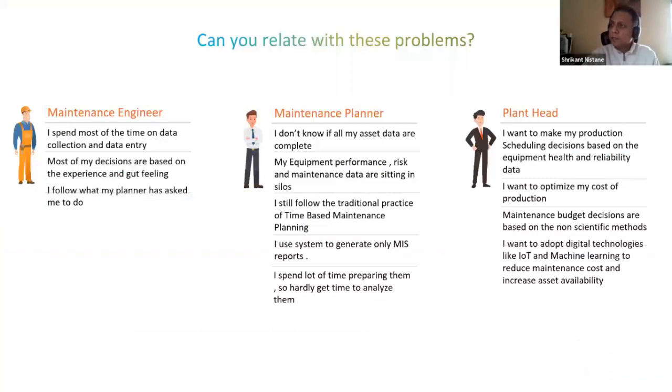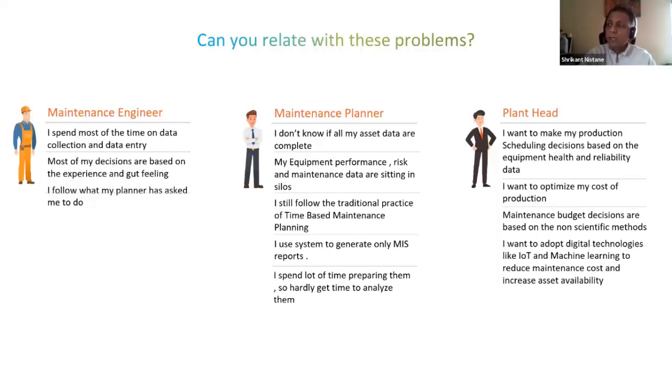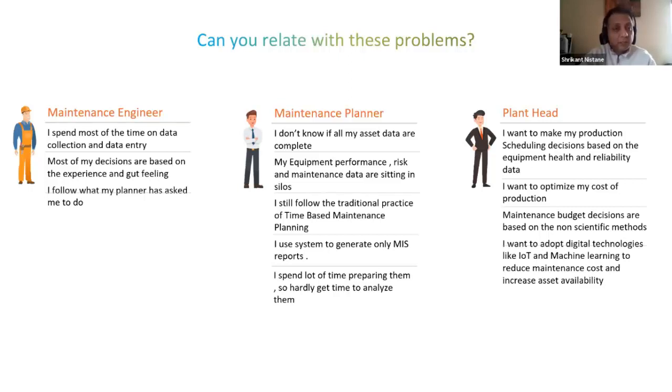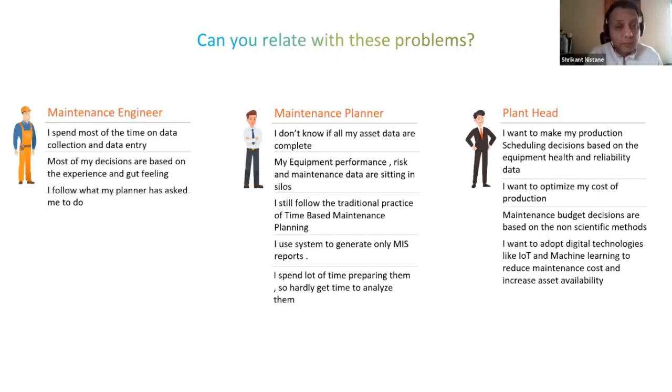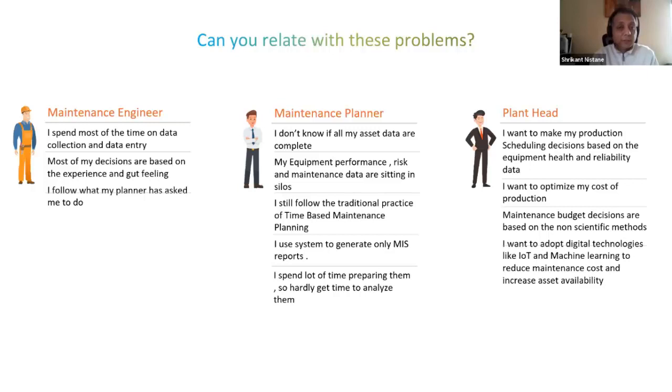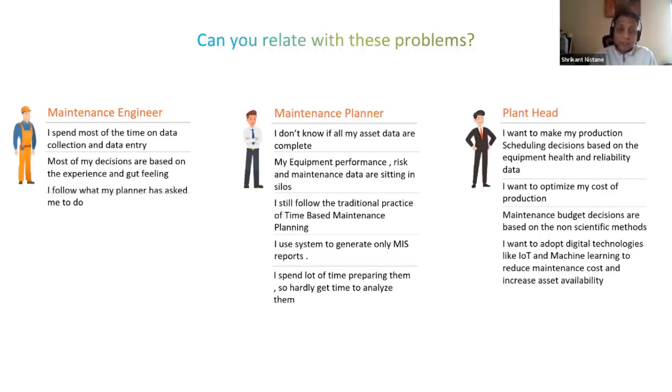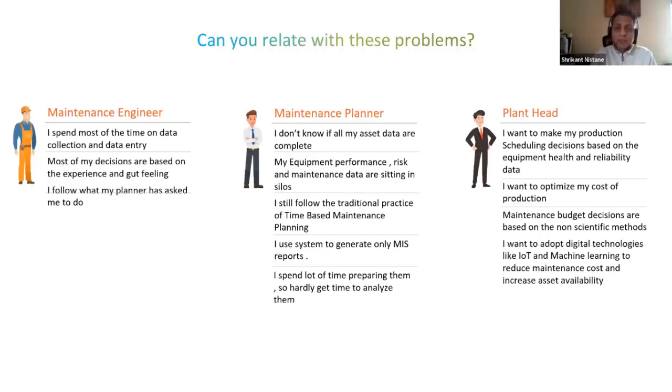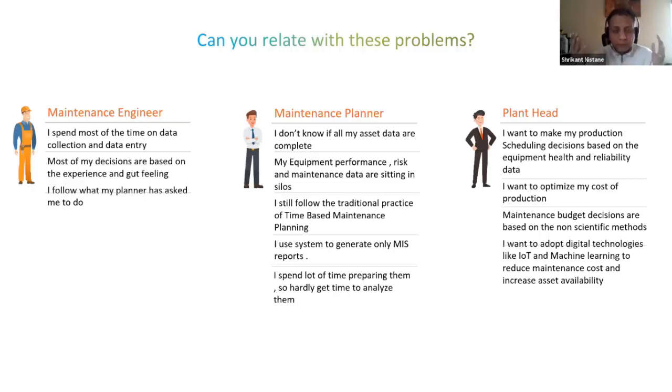This slide basically tells you what's the dilemma and what's the gap between the maintenance engineer, maintenance planner, and plant head. The maintenance engineer says: I spend most of the time on data collection and data entry, most of my decisions are based on experience and gut feeling, I follow what my planner has asked me to do. The maintenance planner says: I don't know if all my assets data are complete, my equipment performance, risk, and maintenance data are sitting in silos, I still follow traditional practices of time-based planning, I use systems to generate only MIS reports, I spend a lot of time preparing them so hardly get time to analyze.